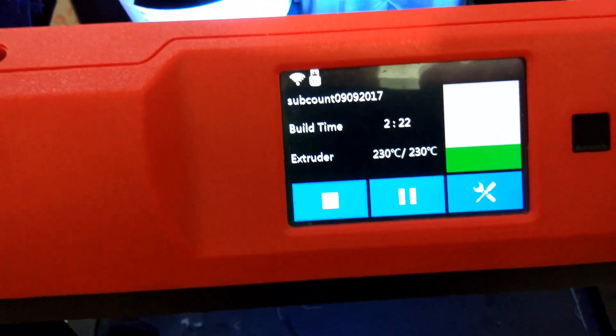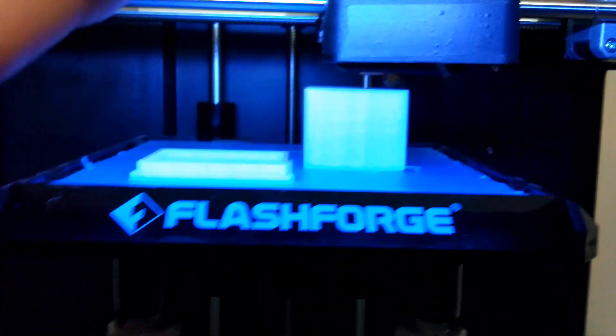It's 2 hours and 22 minutes. It's been doing it for, it's a 6 hour build.